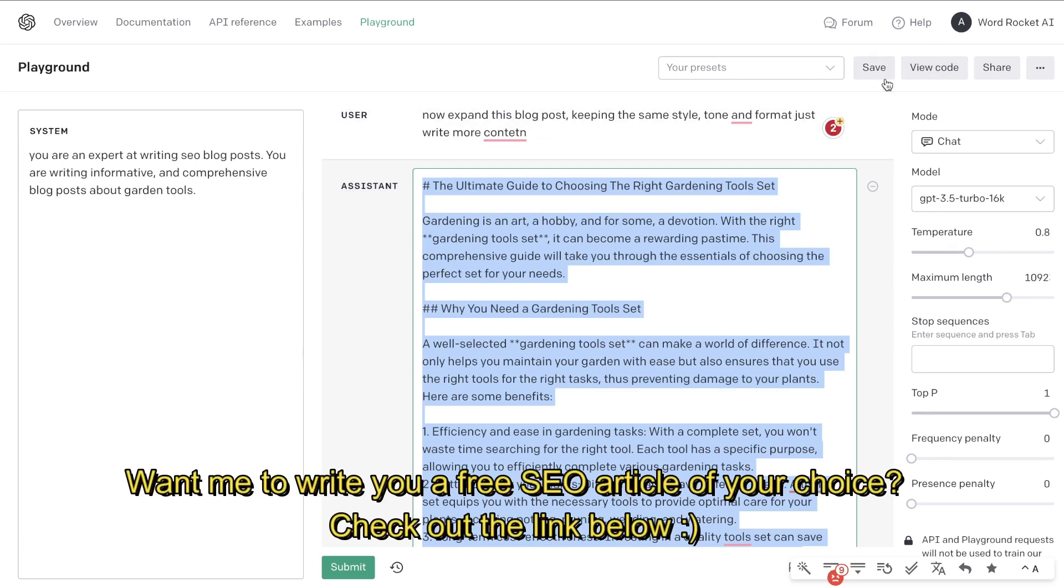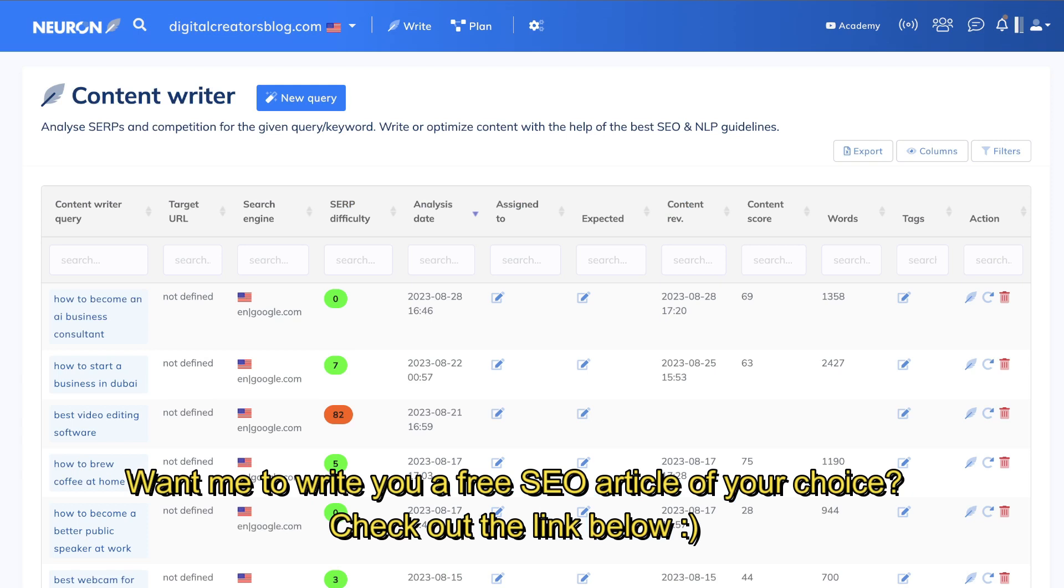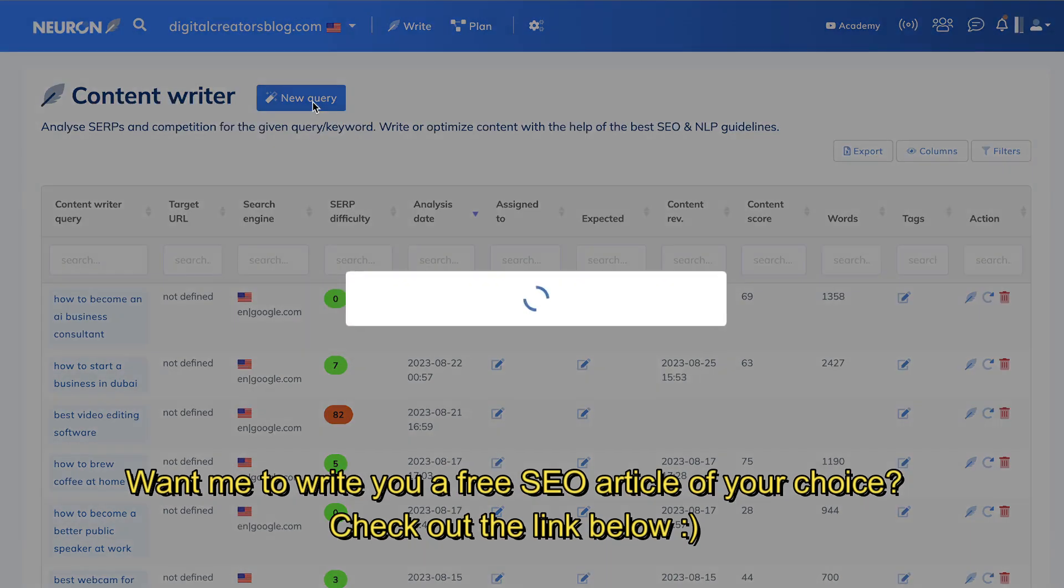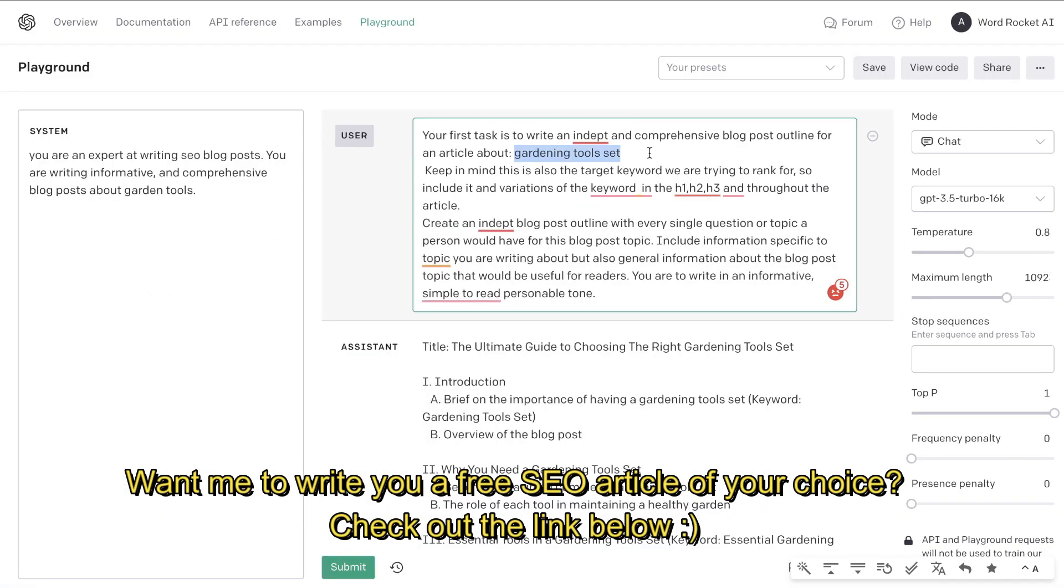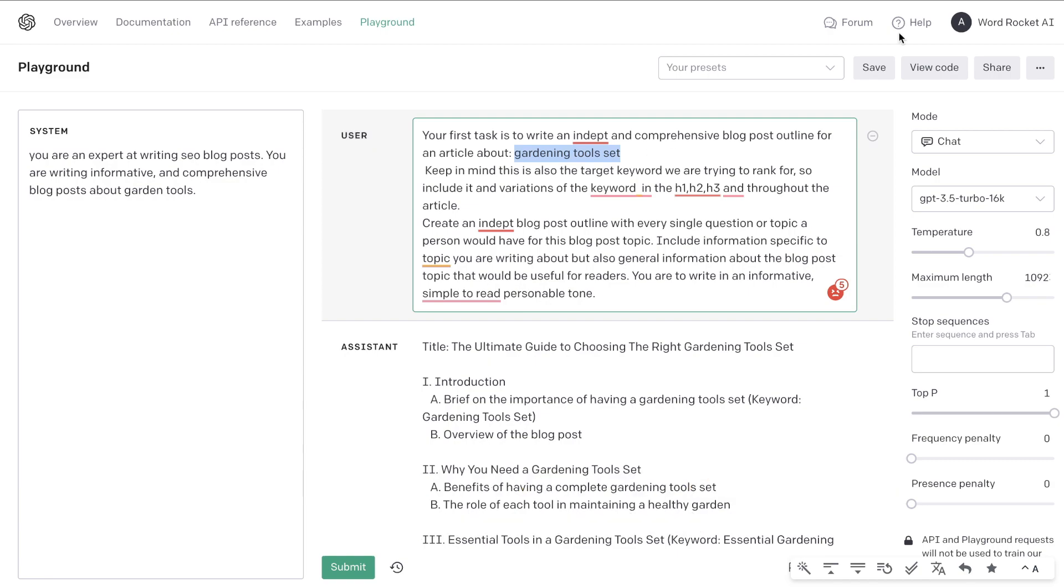So in order to do so, I'm going to open up Neuron Writer. If you haven't used Neuron Writer before, it is a content optimization tool. The first thing that you do is you enter the query which you're trying to rank for. So again, as I mentioned, the keyword is gardening tools set.